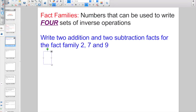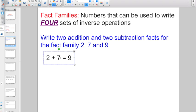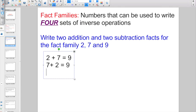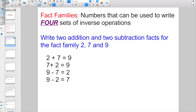Let's start off with some addition facts using 2, 7, and 9. The first one: 2 plus 7 equals 9. 2 and 7 are the add-ins, 9 is the sum. Let's reverse the add-ins for the second addition fact: 7 plus 2 equals 9. There are your two addition facts. Now for subtraction: 9 minus 7 equals 2. And reversing the order: 9 minus 2 equals 7. There are our four sets of inverse operations using this fact family.